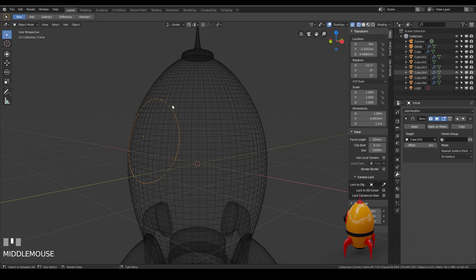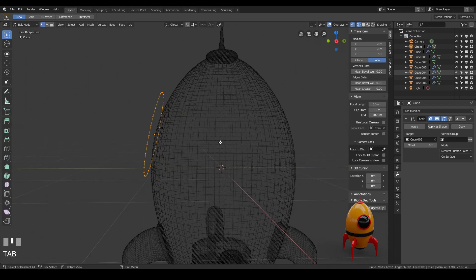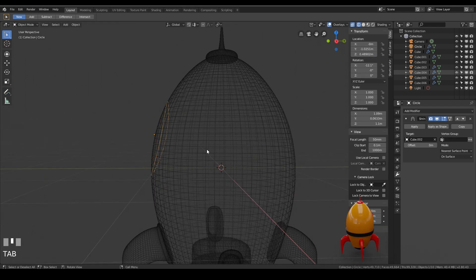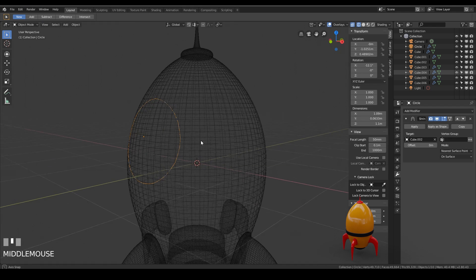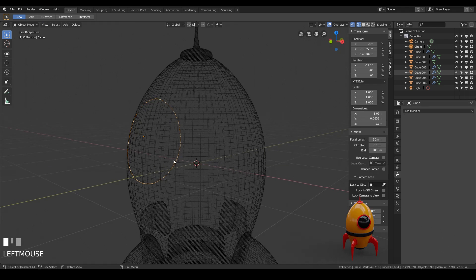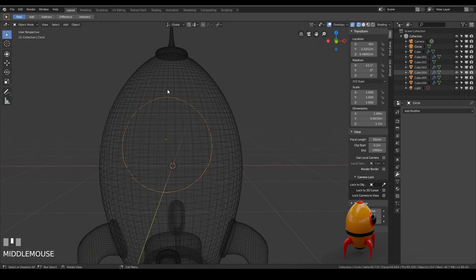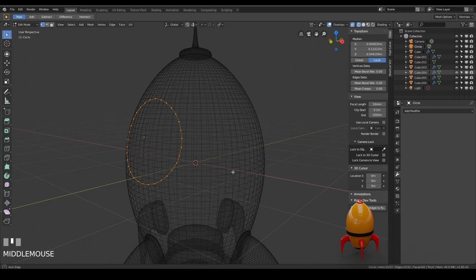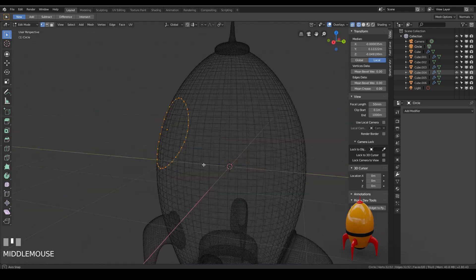Now remember this is a modifier so the shape if I go to edit mode is still out here. So what I'm actually going to do I'm quite happy with this so I'm just going to apply it. So it's set and now I go to edit mode it's set in that position.